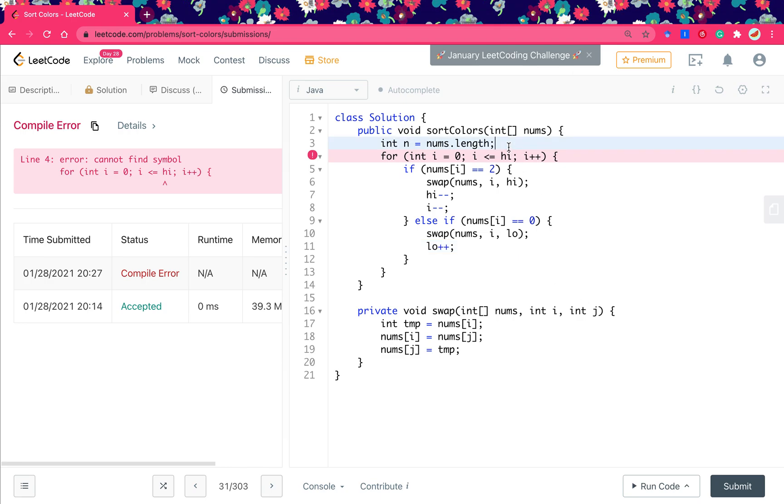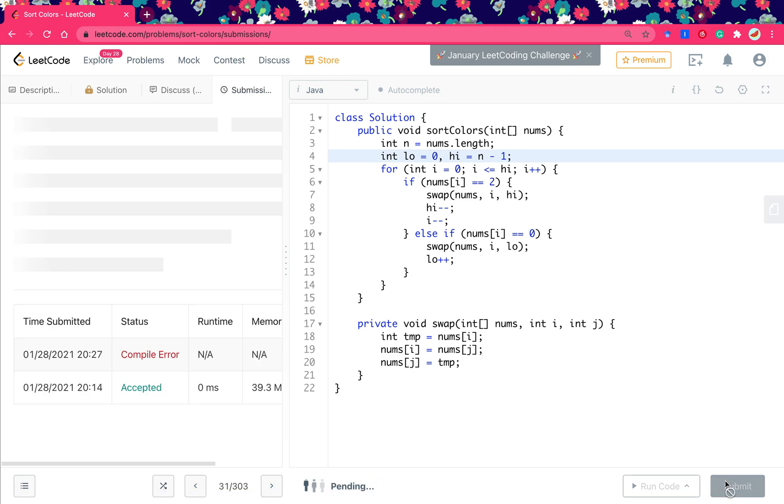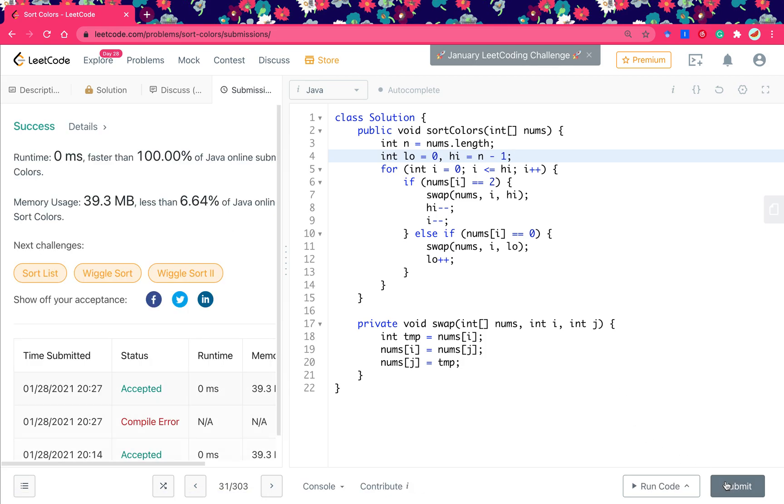Oh sorry, I forgot to declare these two variables. So low equal to 0, high equal to n minus 1. Okay, thank you for watching, see you next time.